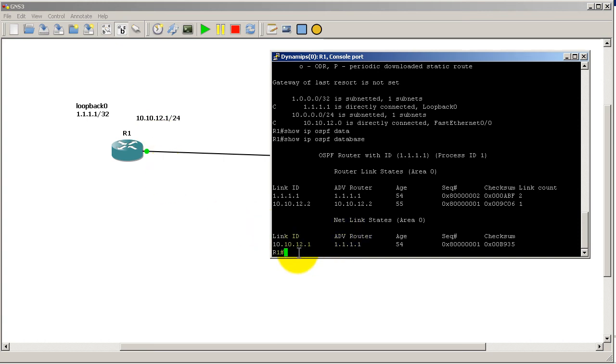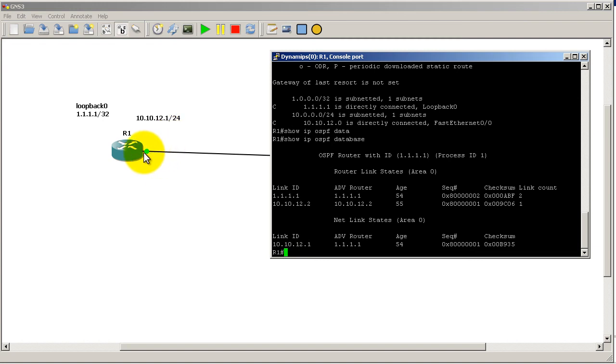In this case, you can see here that the advertising router and the link ID - that's me, that's going to be my side. For network link state, the 10.10.12.1 means the Router 1 side of the fast ethernet interface, so it's this interface that's the DR.